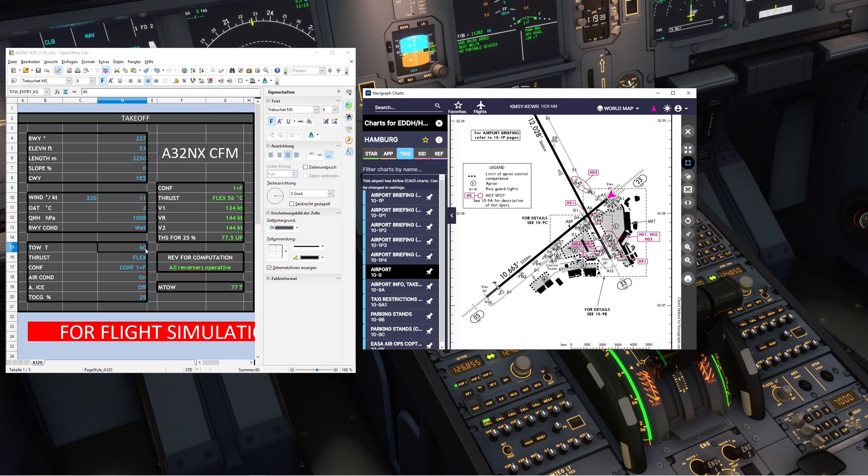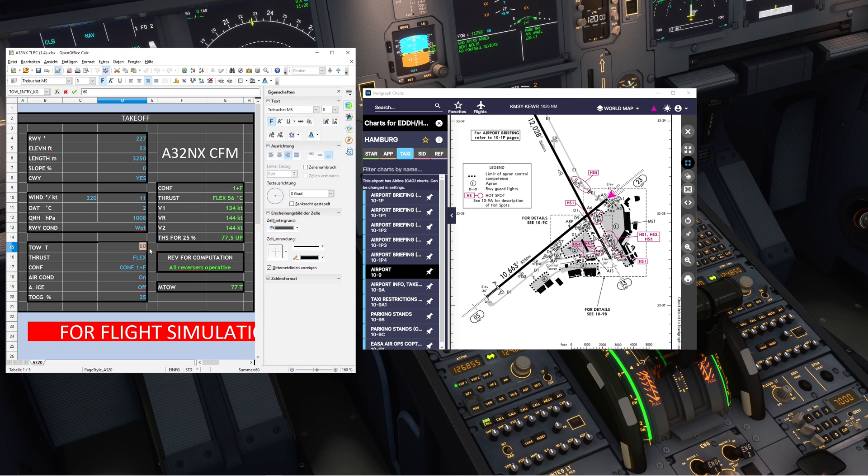Go back to your calculator. Since you can only put even numbers here, we'll set 70 tons instead of 69.7.